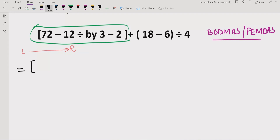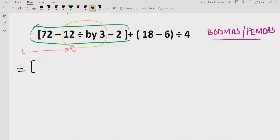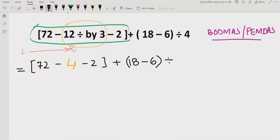So here, inside this parenthesis, we have a division of two numbers. 12 divided by 3 means we have to divide 12 by 3. So now we will get the answer. Like, 12 divided by 3 — first we will write 72 as it is, and after solving this division, we get the answer 4 here. We did division first here.